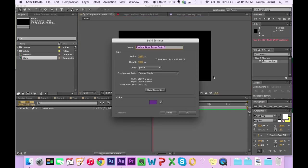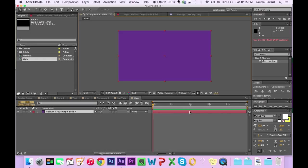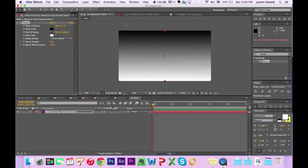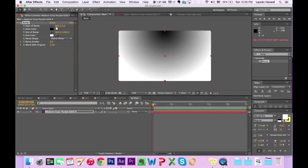I'm just gonna turn my transparency grid off, and to get a new solid, just go ahead and hit Command Y on your keyboard if you've got a Mac. I'm gonna stick a ramp on there, and I like the radial ramp. Put a darker purple — I mean, come on, it's Purple Kiwi.